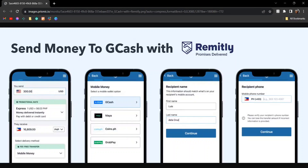Hey guys, today I'm going to tell you how to transfer money from abroad to GCash, and this is actually very easy. There are a few applications or websites that allow this — one of them is Remitly, there is also Skrill and others — but for this one I'm going to show you Remitly.